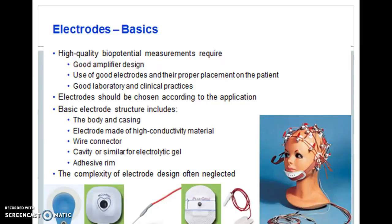High quality biopotential measurements require a good amplifier design. With the help of a good amplifier design, biometric potentials are measured. The use of good electrodes and the proper placement of the patient are the main points. Good laboratory and clinical practices are essential, as only with these can high quality biopotential measurements be achieved.